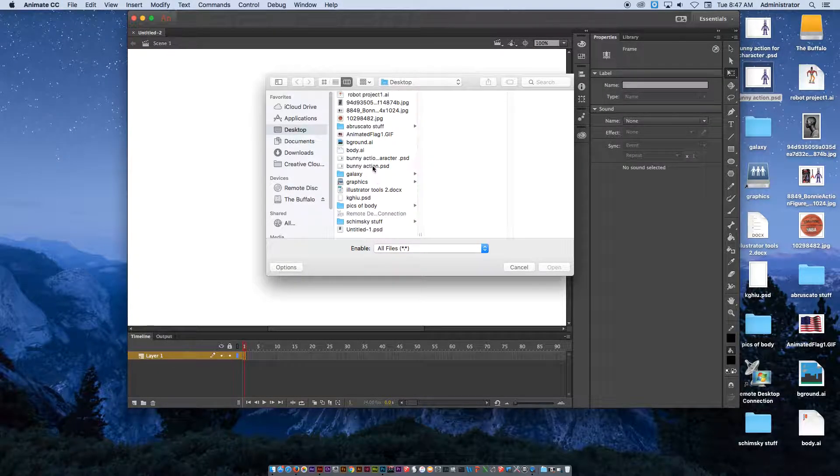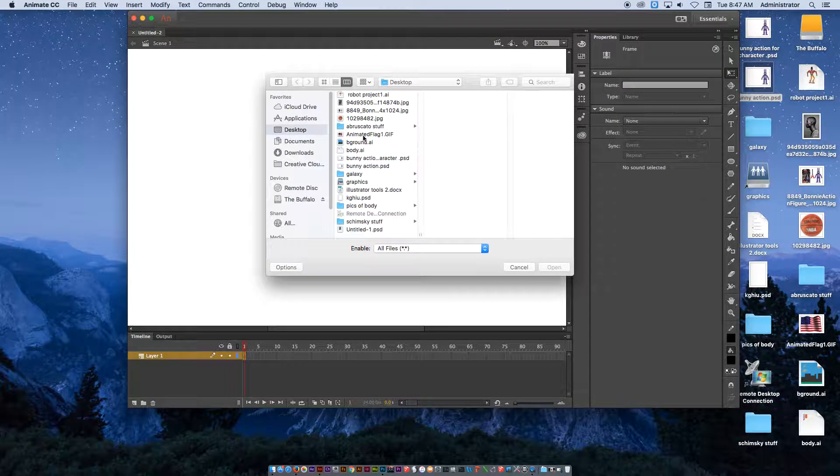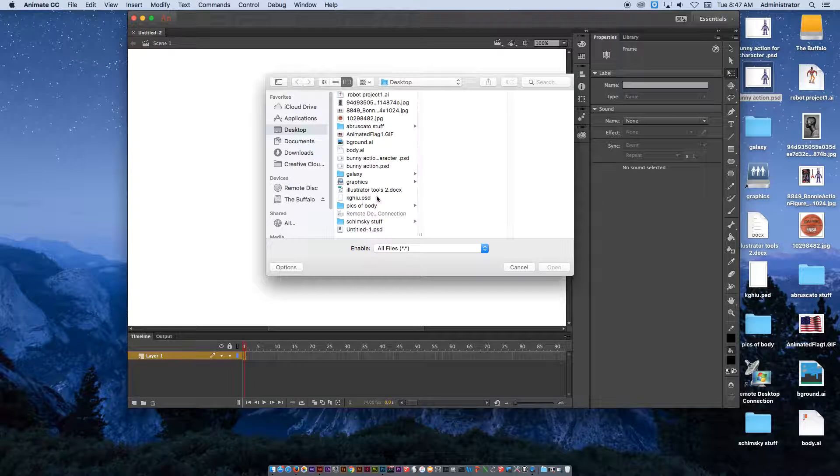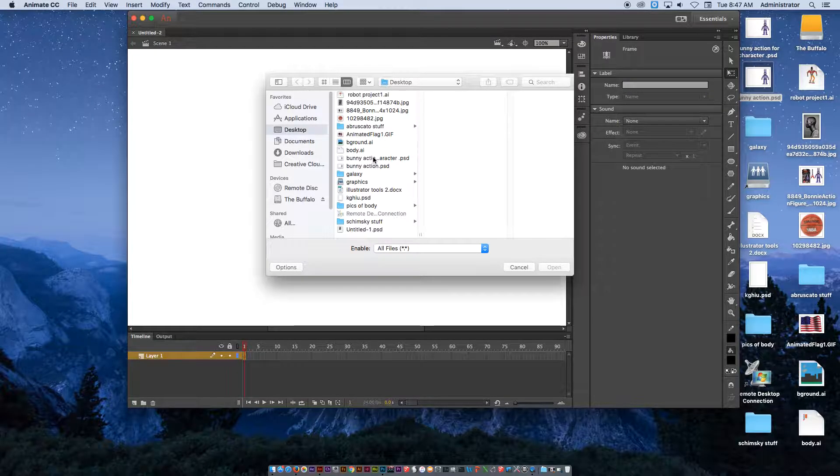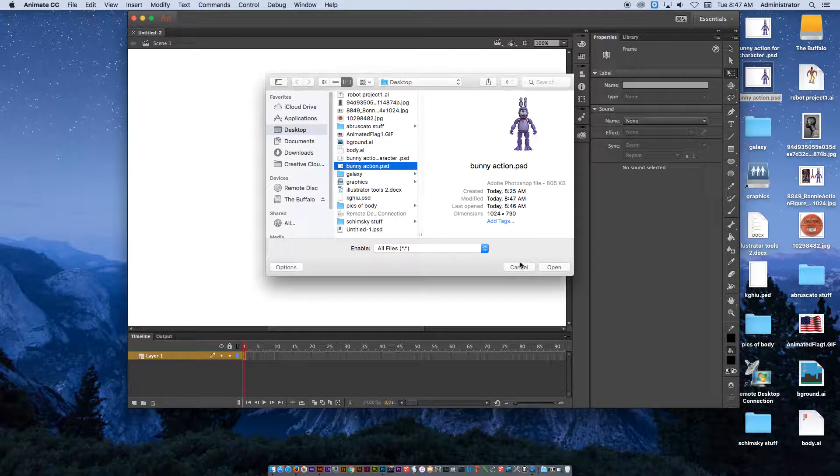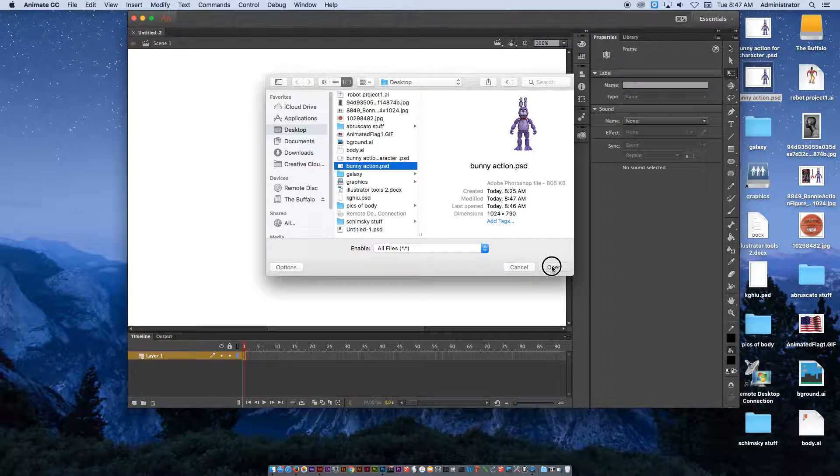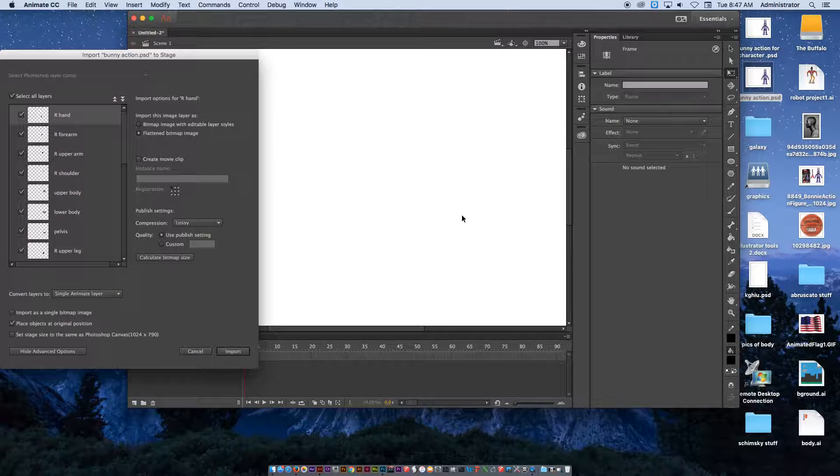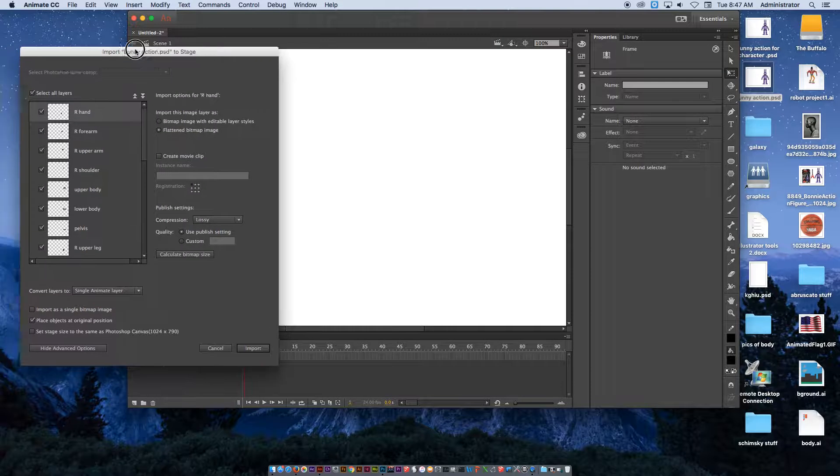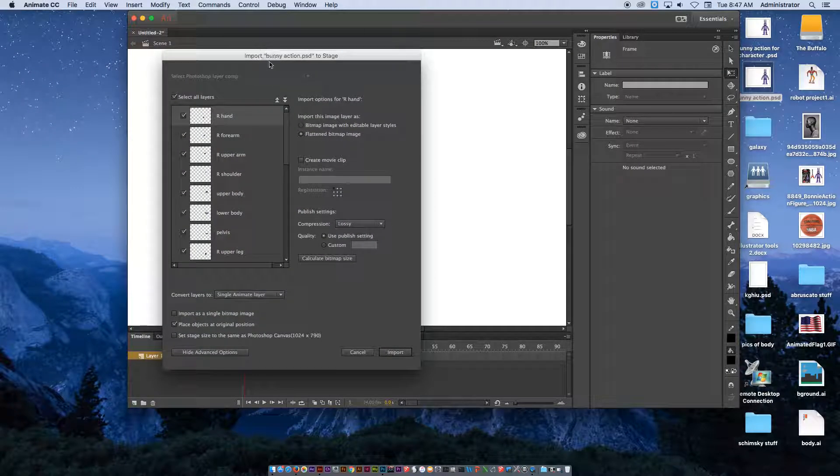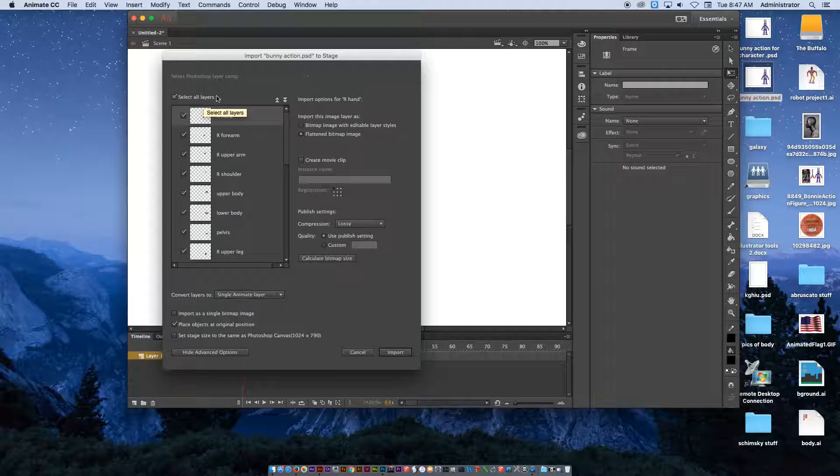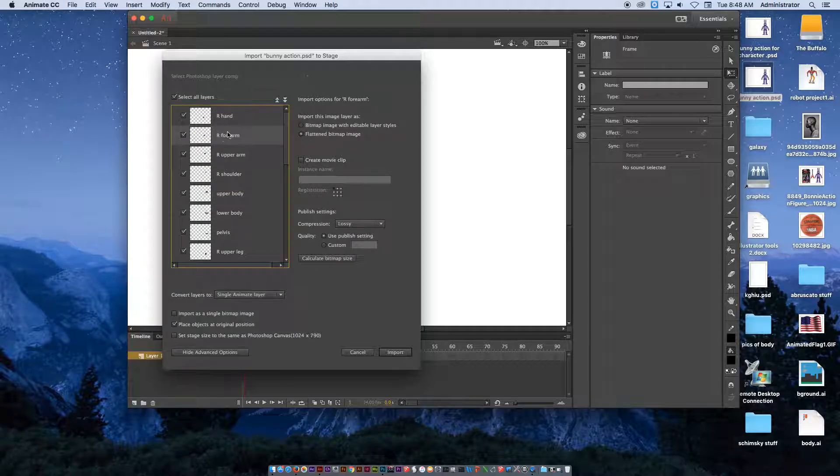At that point, we have to find the image that we just created. The one that we just created was this one, BunnyAction.psd with all the different layers in it. This is what's going to come up with the little import window. When you see here, it says Select All Layers, they're all selected.